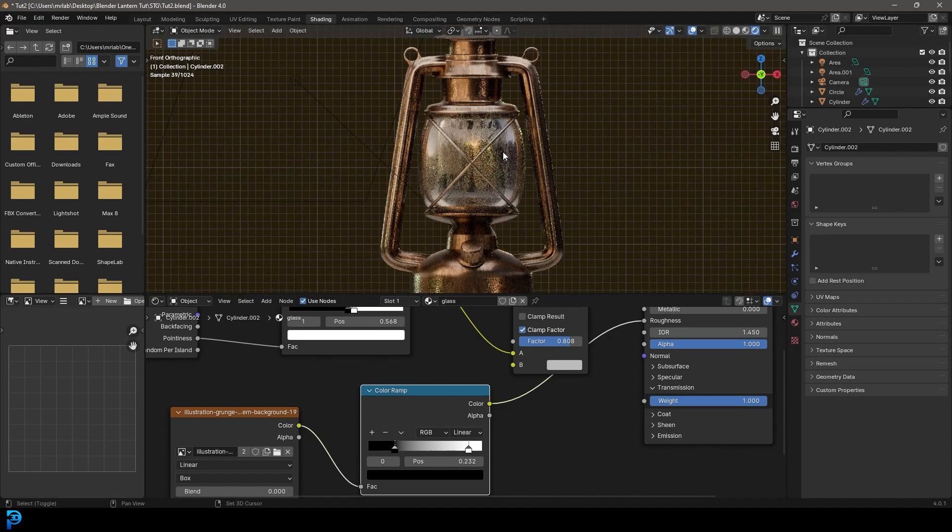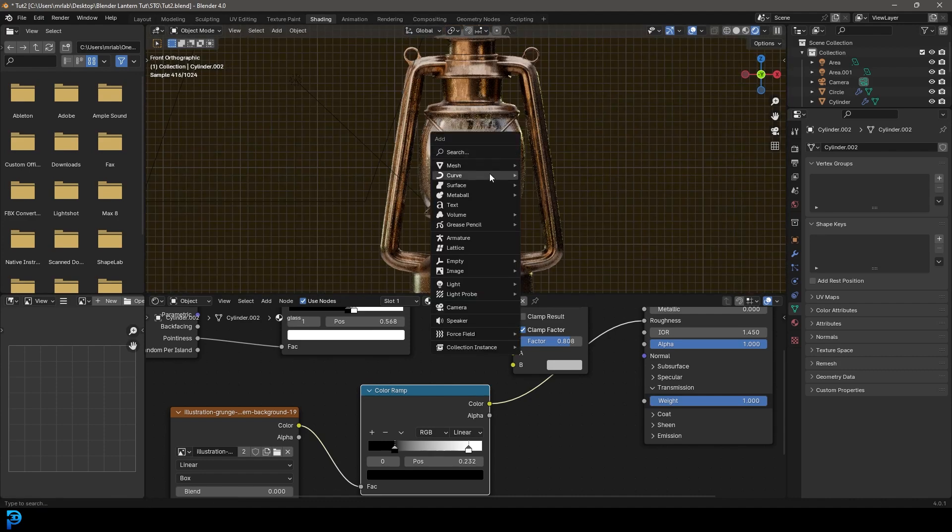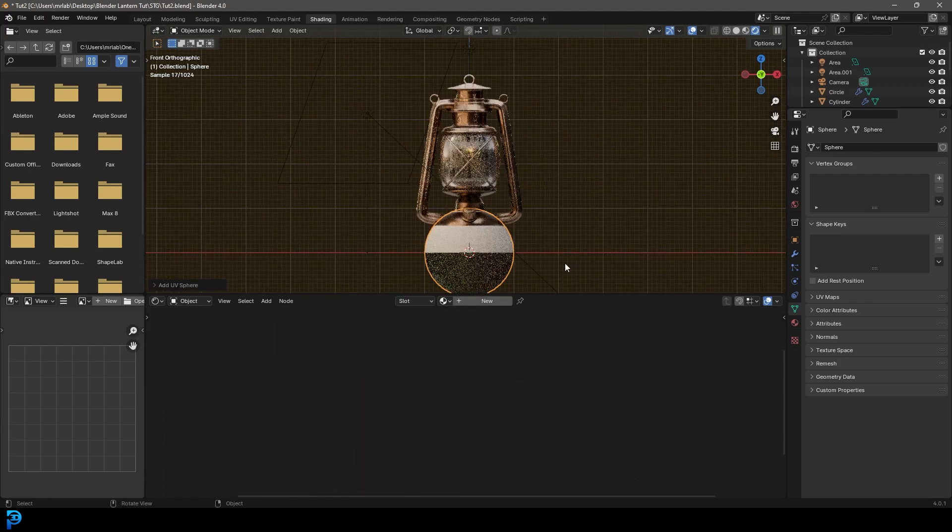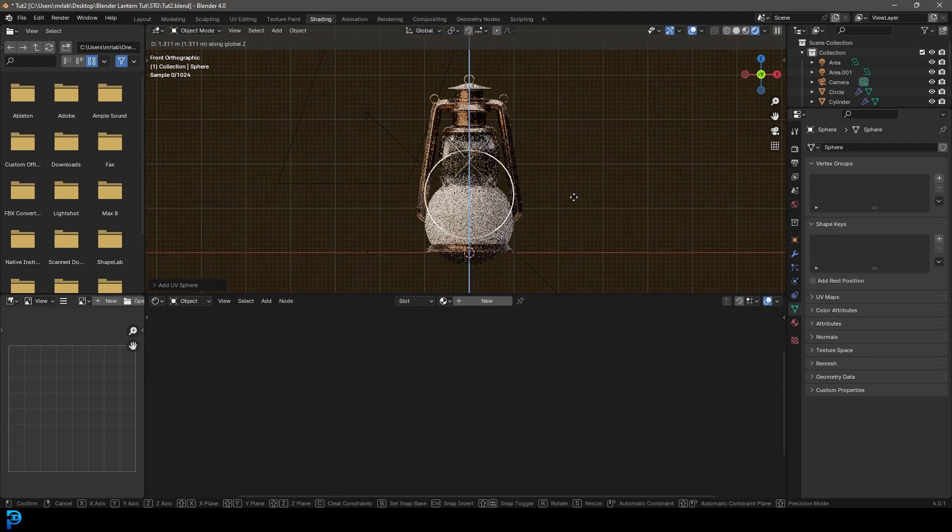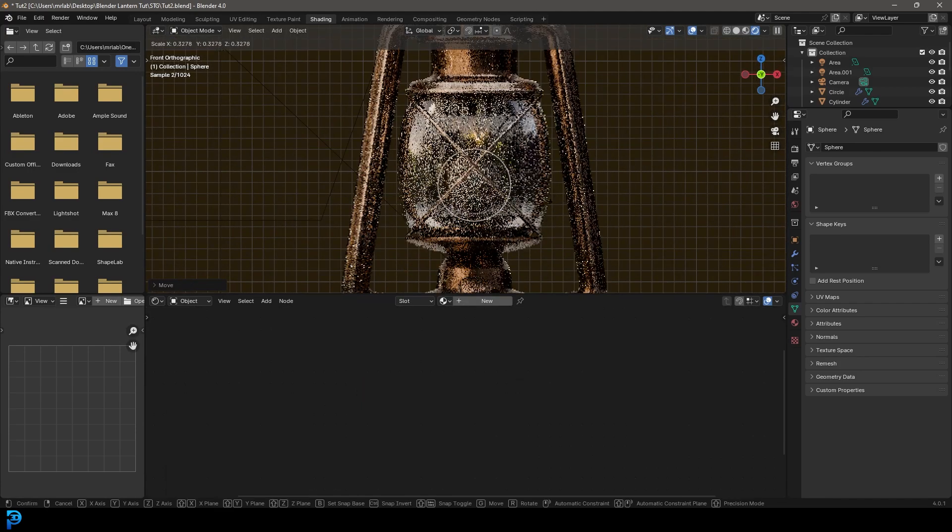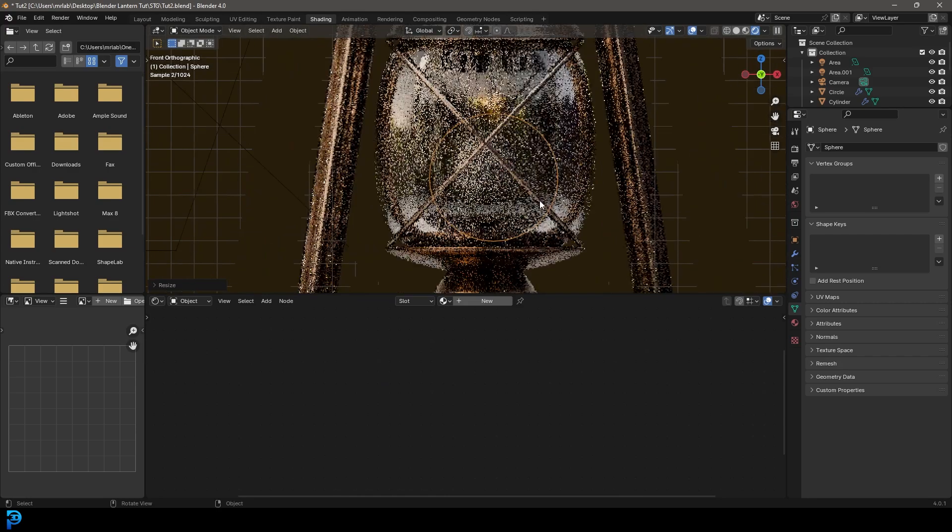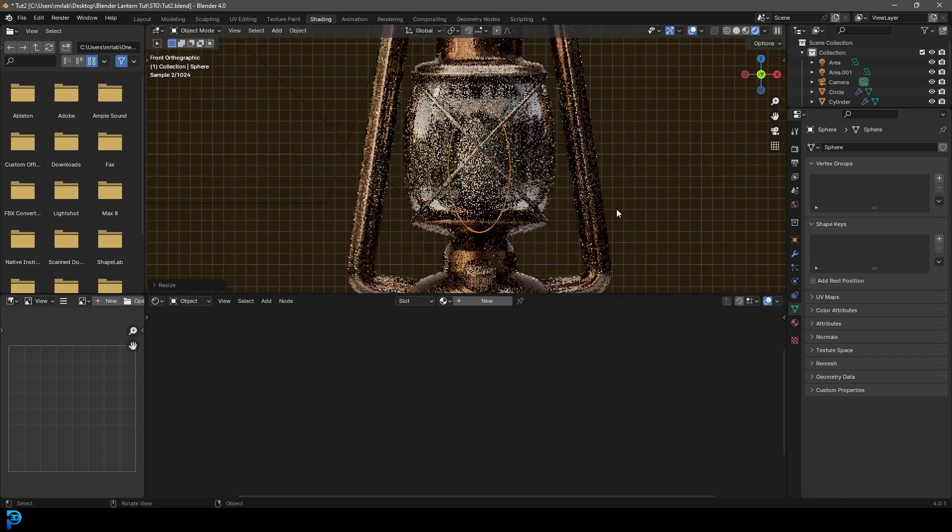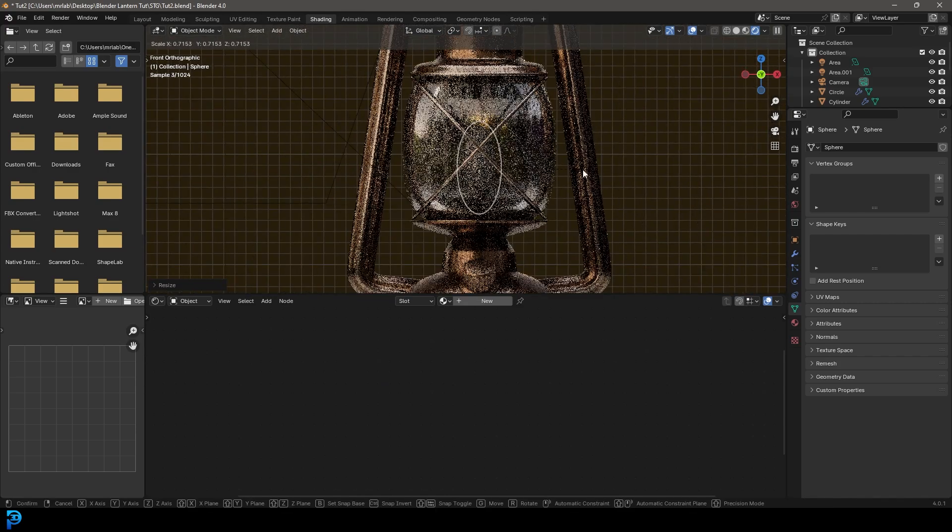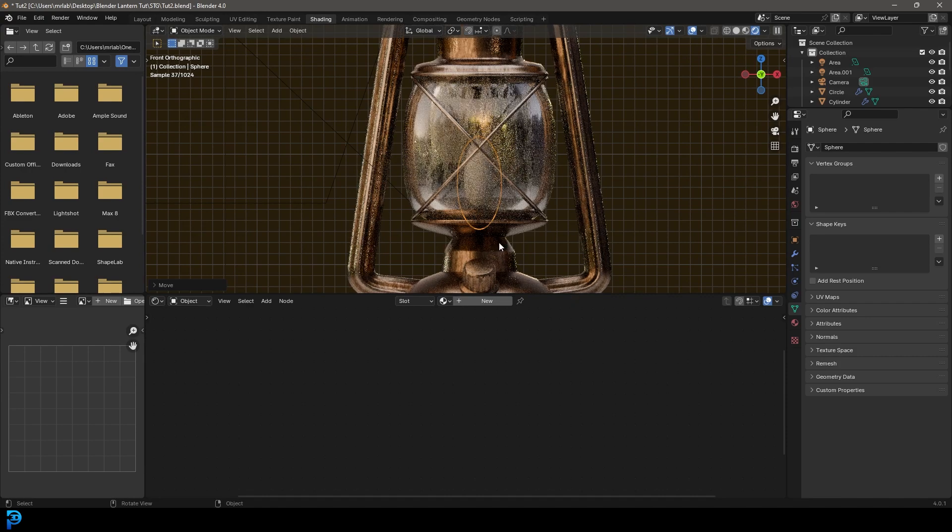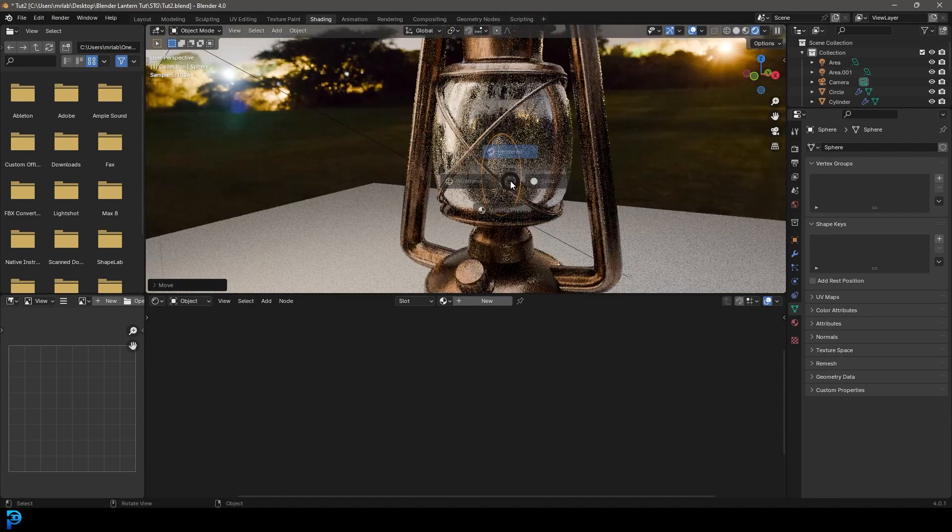Now in our front view, we're going to go shift A, let's just add in a UV sphere. G, Z, move it up and then S to scale it down. Let's just go S, Z and scale it up a bit. And we're just going to put it right in here at the bottom.